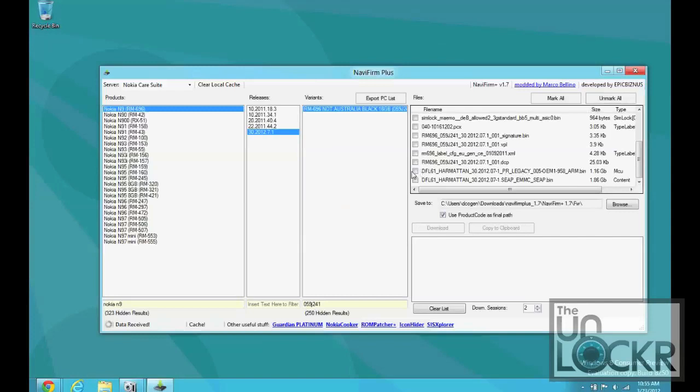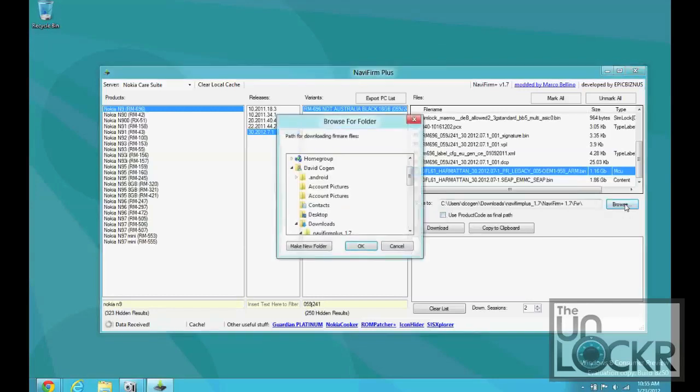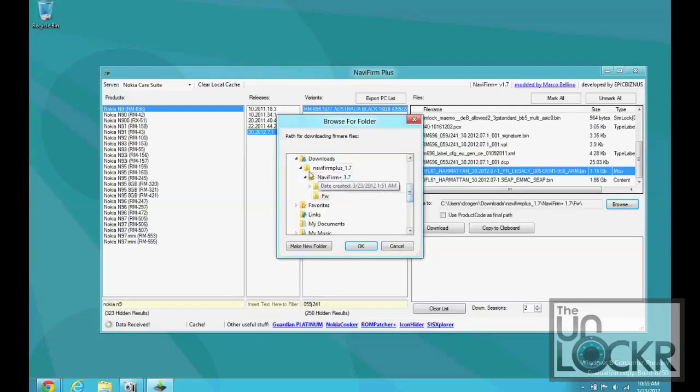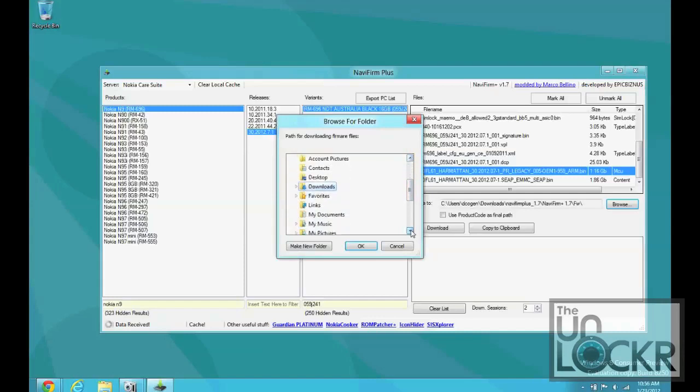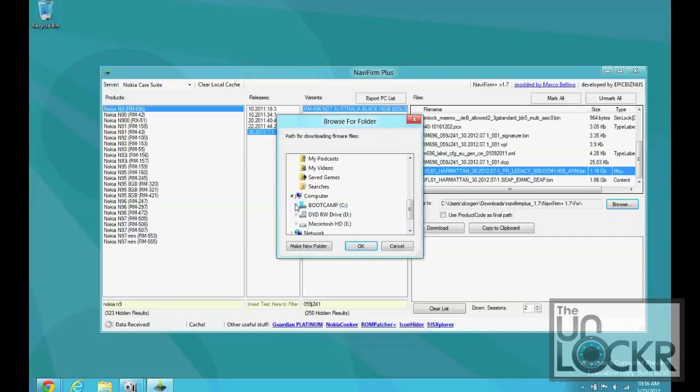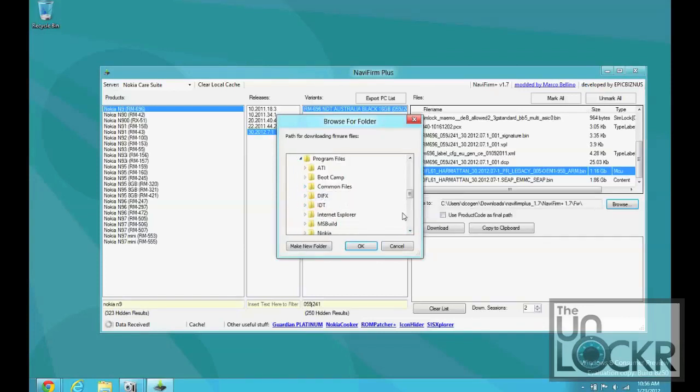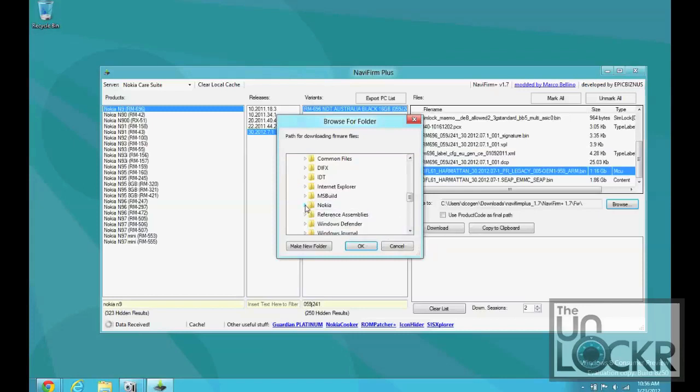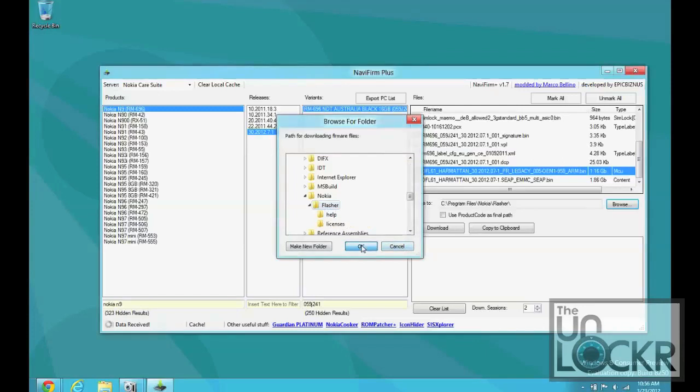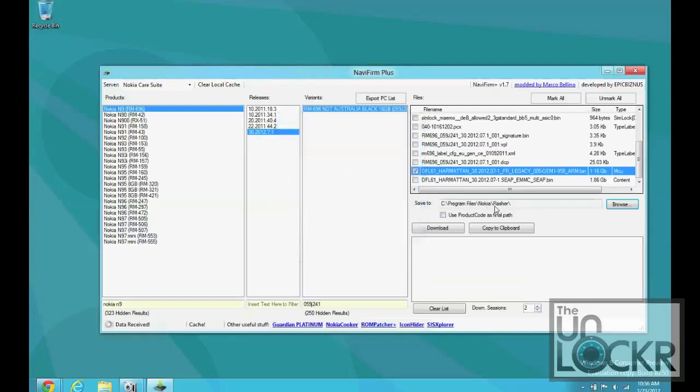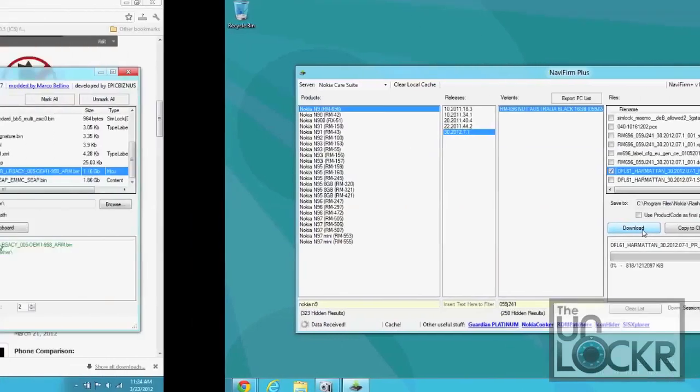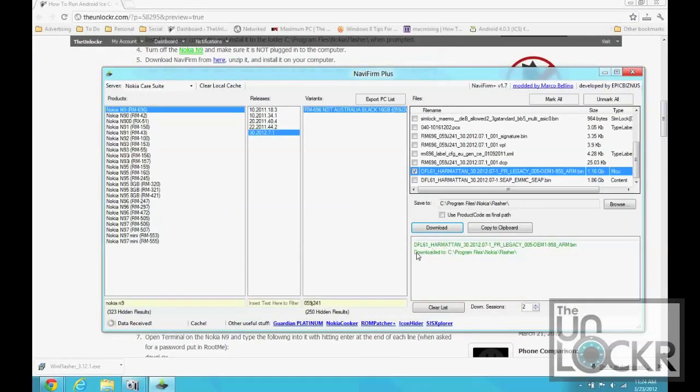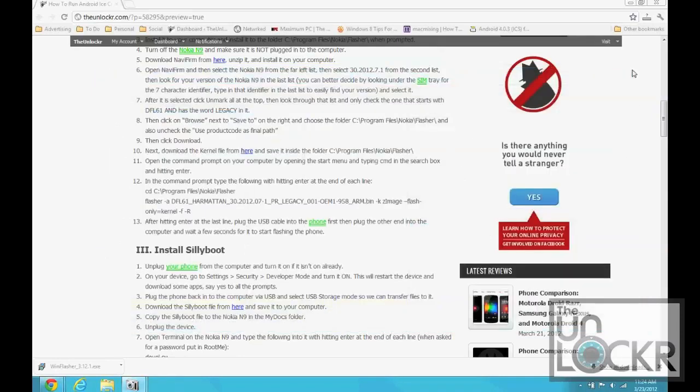So, we're going to click that, like so. We're going to uncheck the Use Product Code's final path. Click Browse. And, we want to put this in the same folder as our Flasher program. So, that's going to be program files, Nokia, and Flasher. Click. Okay. So, that's where it's going to put it. Hit Download. And, wait for that to download. Once that's done downloading, it'll say Downloaded To and show you where it was. Everything will be green. You're good to go. You can close that out.